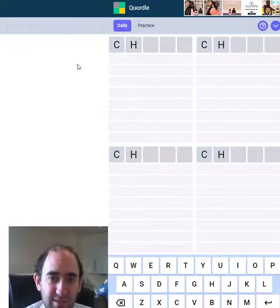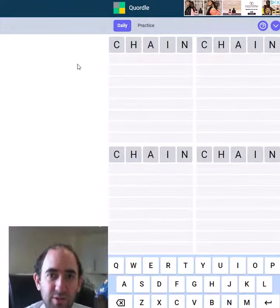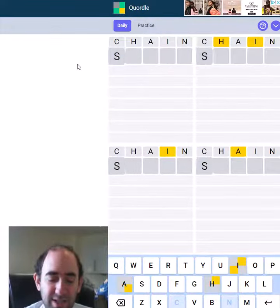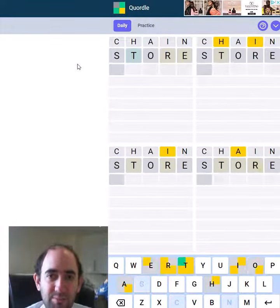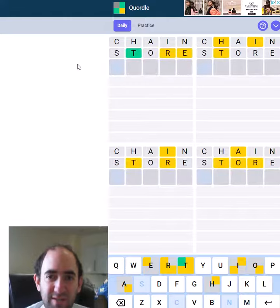Hello once again, I'm attempting a Quordle in a minute and beginning with chain store again.